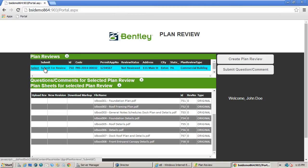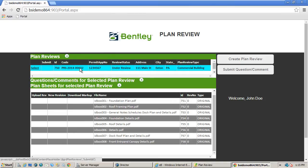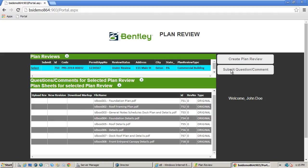Notice users can also submit comments or questions right from the portal. These comments are logged in the system, have a complete audit trail, and show up directly tied to the plan sets so there is no need to have to communicate via emails which aren't tracked and only one person can see.